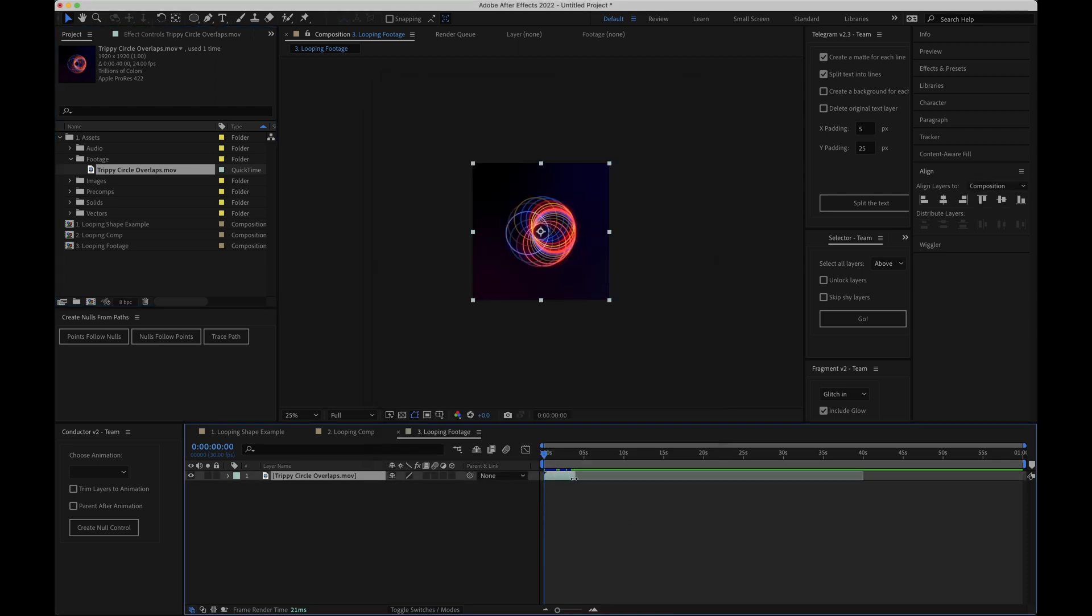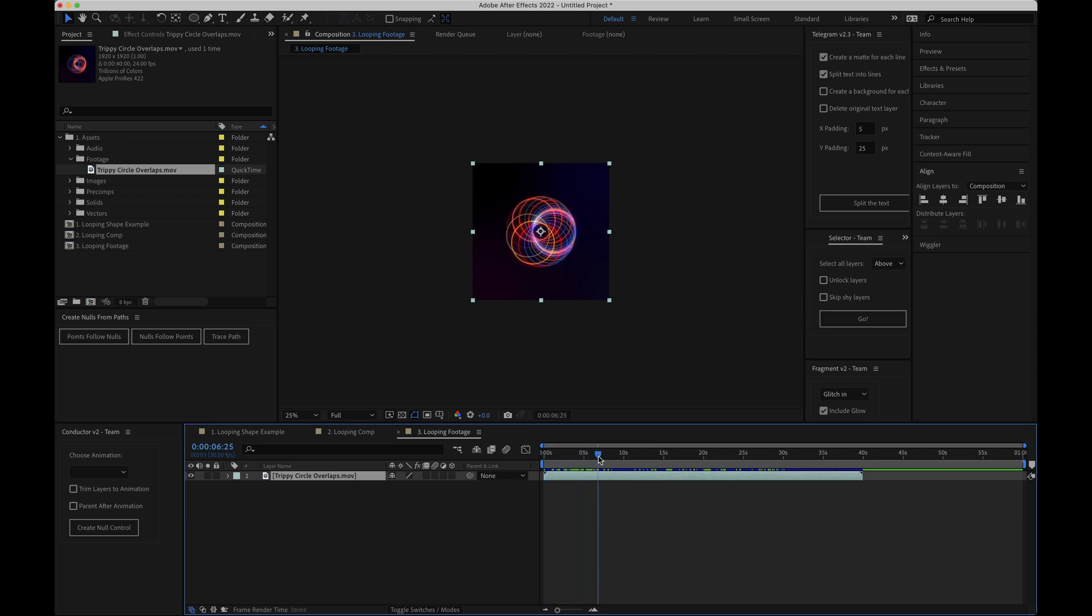Instantly you can see that the footage in our composition layer has now been extended. So if I drag out the out point along to the end and then scrub through the comp you can see that the video now loops perfectly.